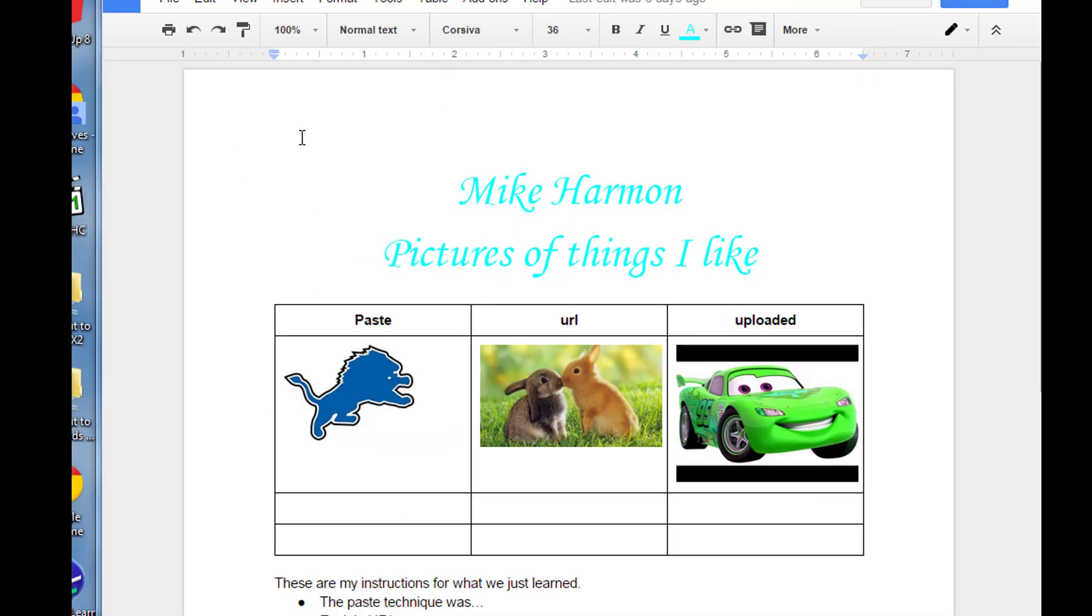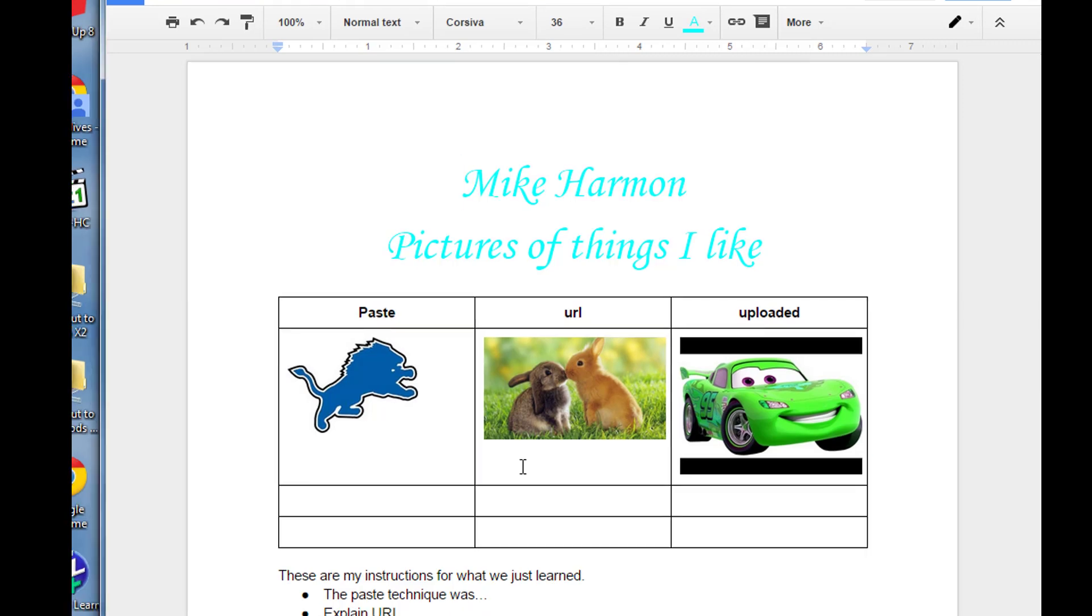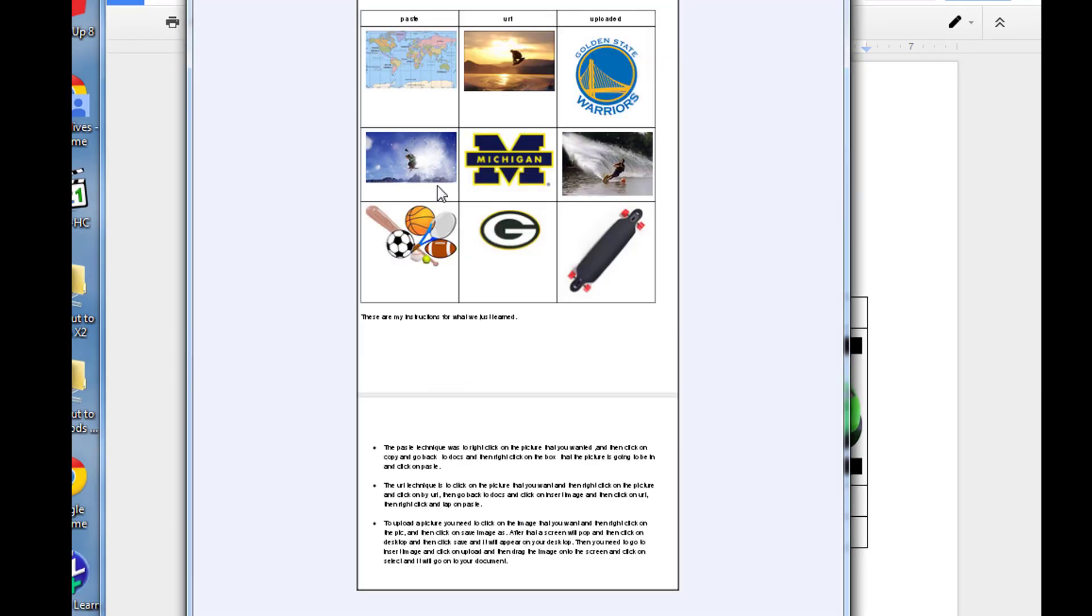When you have completed lesson four, it will look a lot like this. You will have three pictures you pasted, three pictures with URLs, and three pictures that were uploaded, and then you will have your awesome instructions of the techniques that you did.